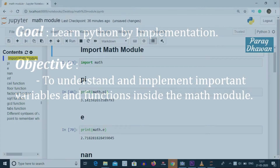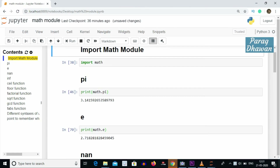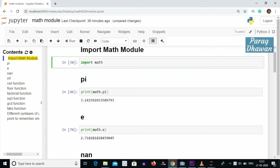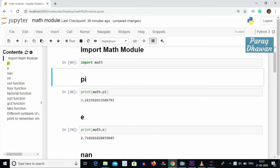First we will import the math module. The command for importing the math module is: import math. With this syntax, if you want to use any function or constant inside the math module, you have to write math dot followed by the function name or constant name.